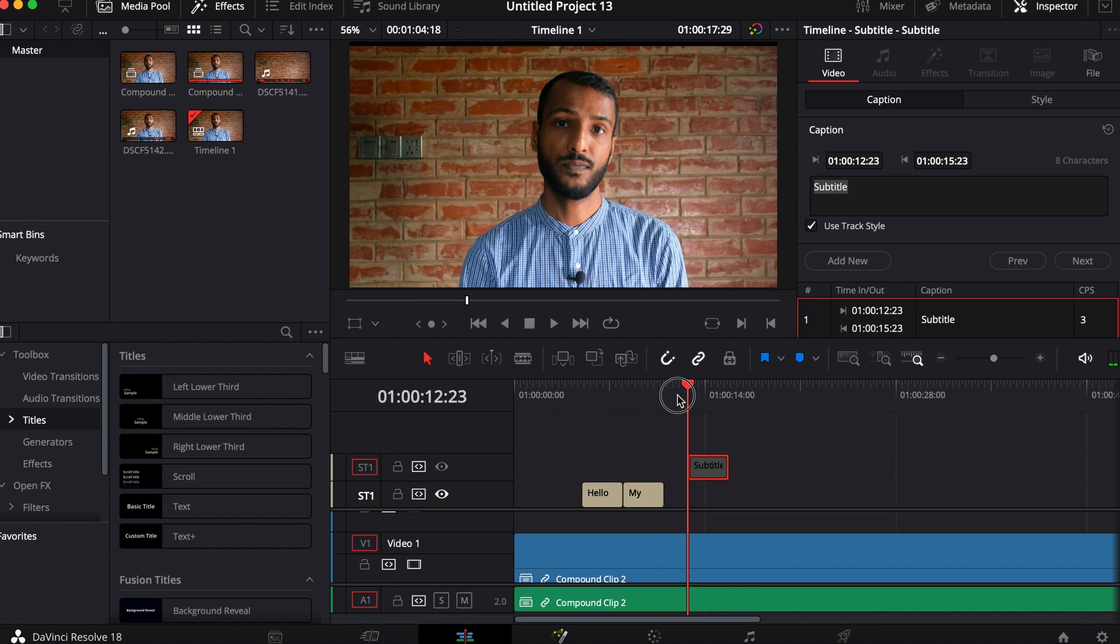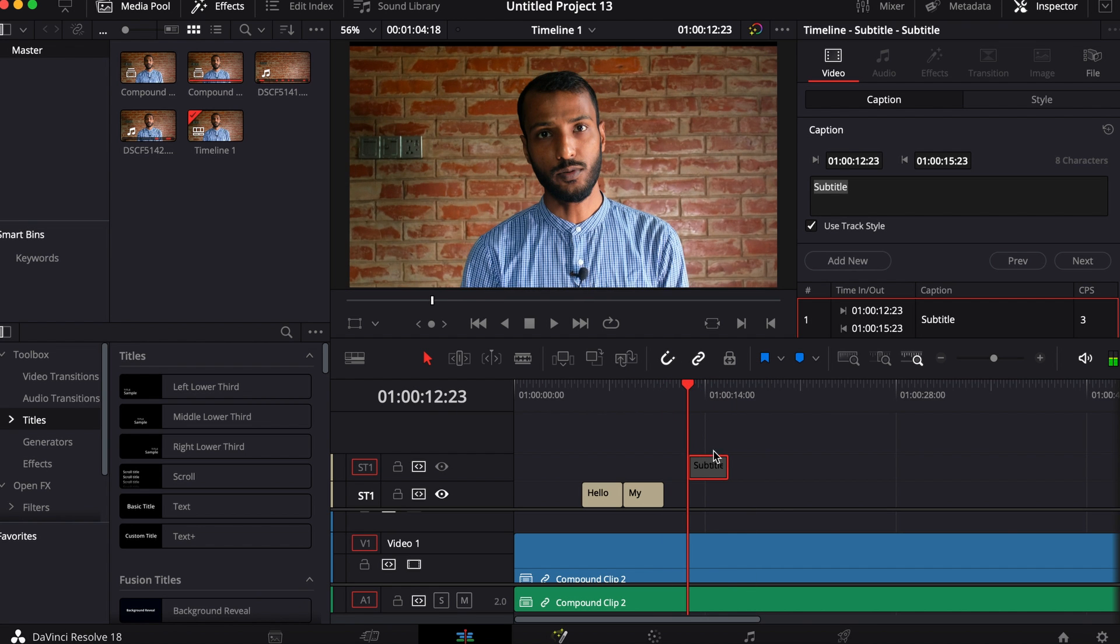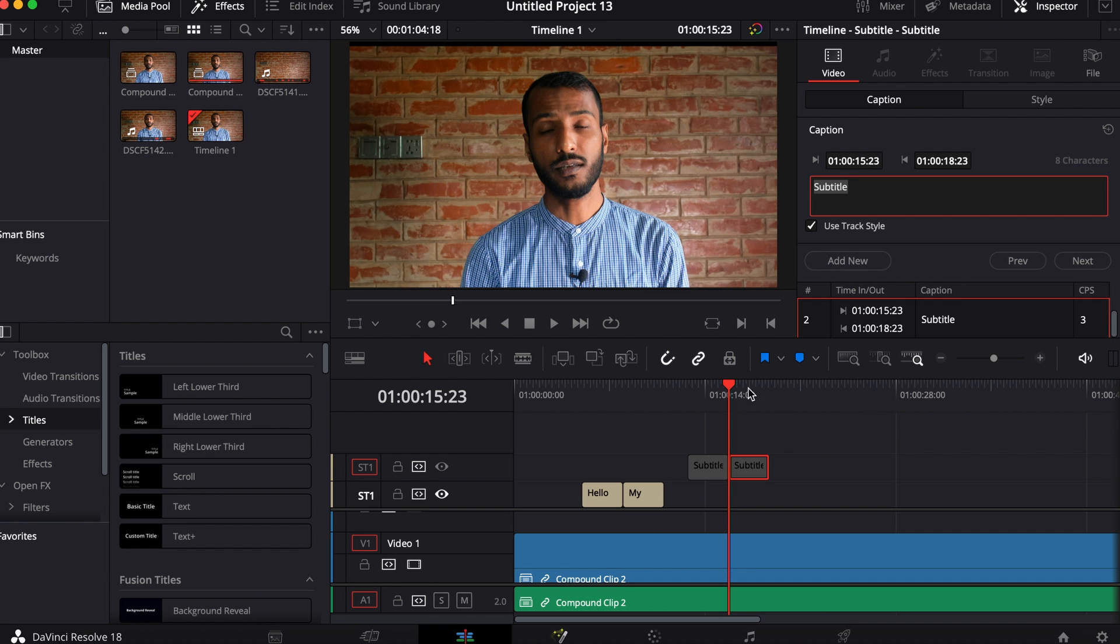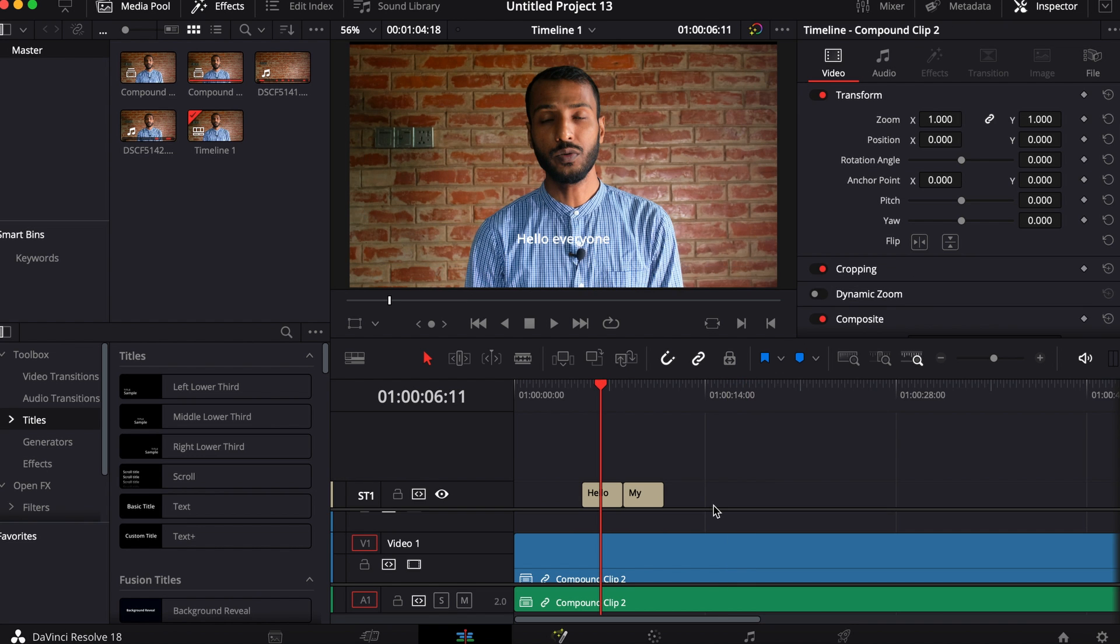Then if you want to create another one here, go to caption and then add new. At this moment I have two of these subtitles. So if we want to export them...